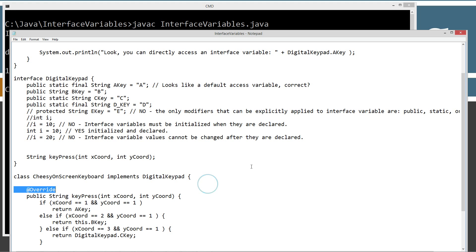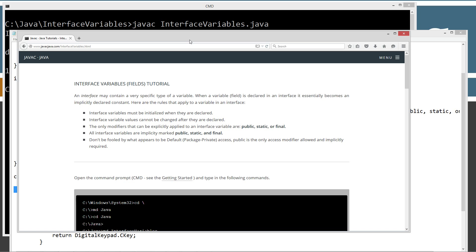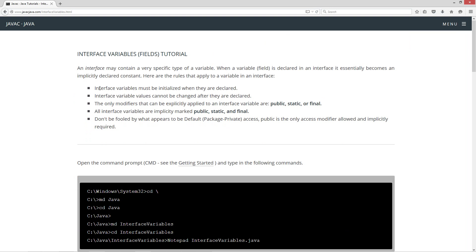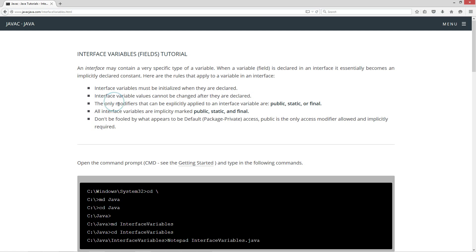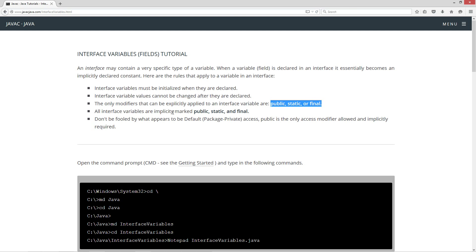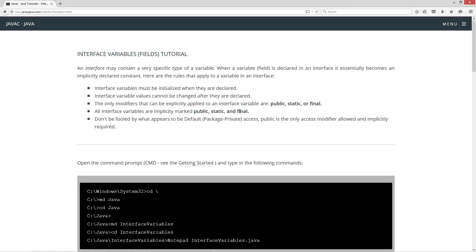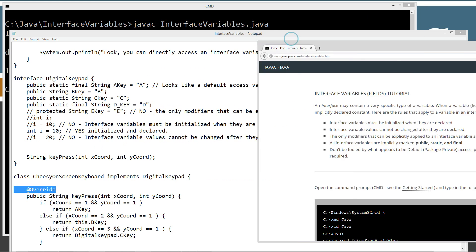Let's just go ahead and go over the rest of these rules, see if we got it all covered here. Interface variables must be initialized when they are declared. We covered that. Interface variable values cannot be changed after they are declared. The only modifiers that can be explicitly applied to an interface variable are public, static, or final. And by explicitly, I mean we're literally typing them in. Remember when I tried to type in protected instead of the public, just error it out. So, you just have to know that any variable in an interface is literally basically public, static, and final. All interface variables are implicitly marked public, static, and final, which essentially makes them the closest thing that you can have to a constant in Java.